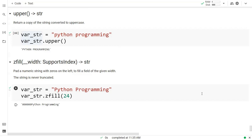In the next video we will see string indexing and string slicing in depth with proper examples. Then gradually we will move to list and other data types, specifically the dictionary data type and data structures in Python programming. I hope you liked this video — please do subscribe and click on the like button and we will connect.